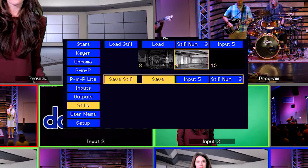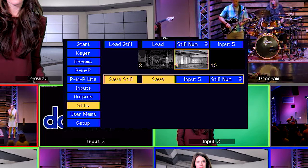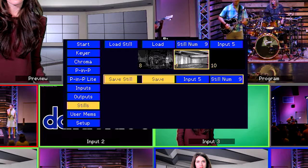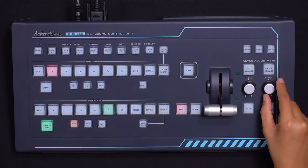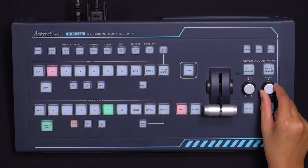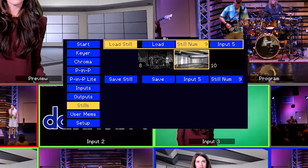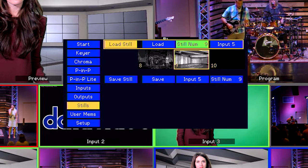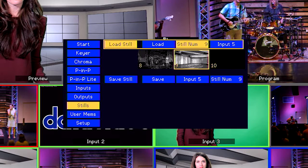Now it's time to replace one of the input sources with the Still image we just saved. Once again, there are two steps: we need to choose our Still and then tell the switcher which source input we want to replace with that Still. Go to Load Still using the navigation knobs, then navigate to Still Num and press the Enter knob. This will let us pick the Still that we saved earlier. Use the right knob to select that Still and press the Enter knob.